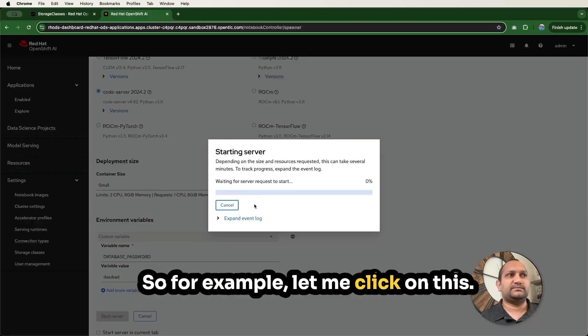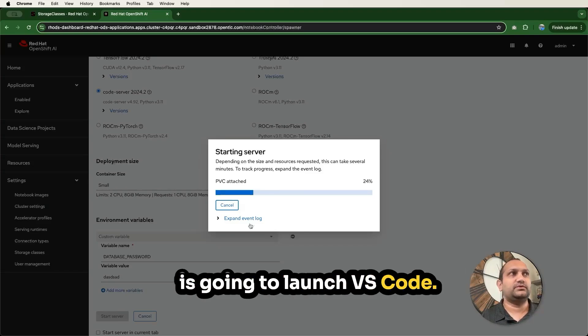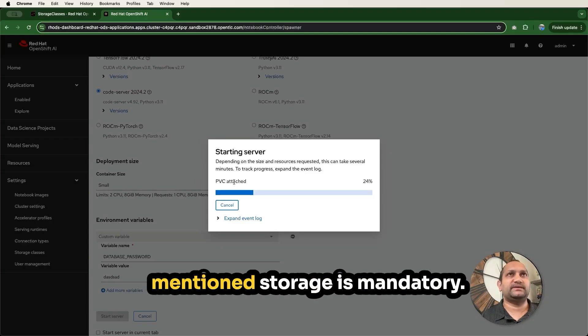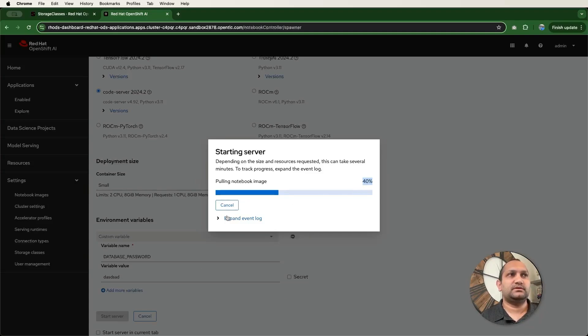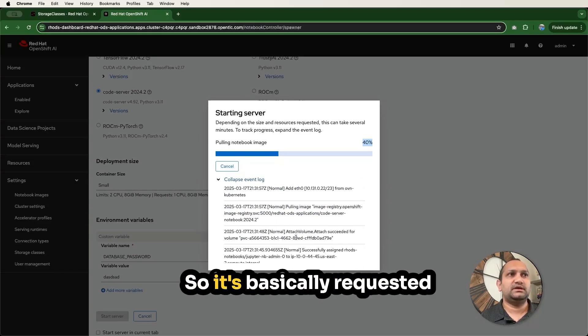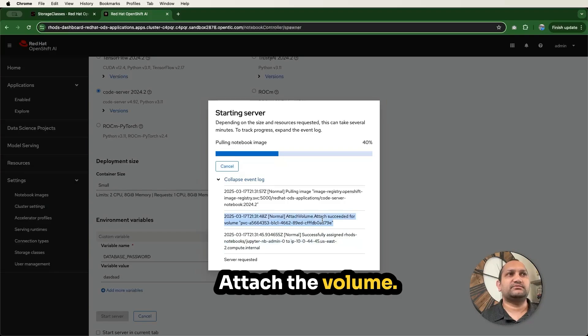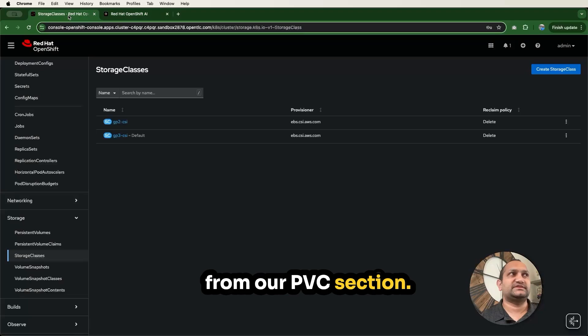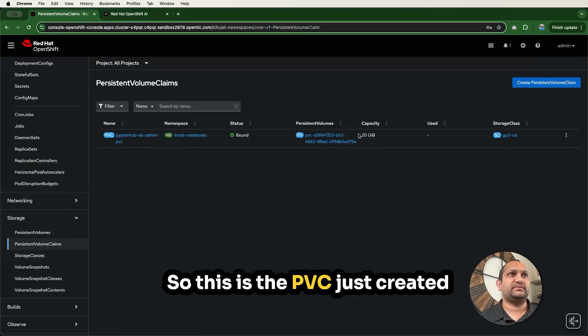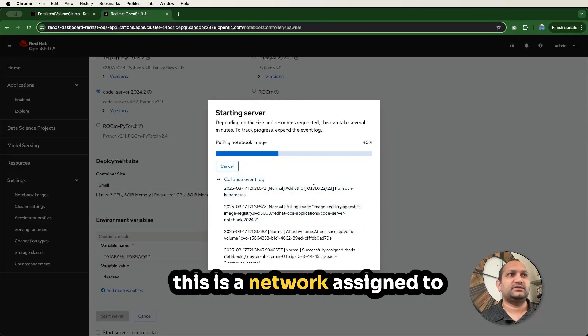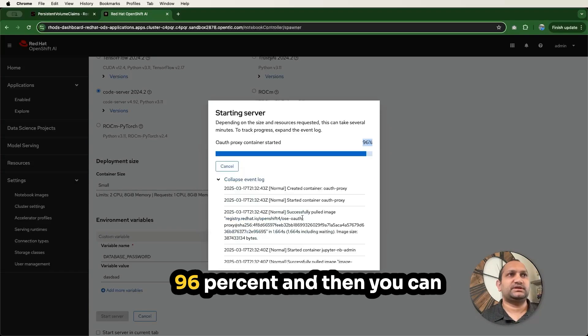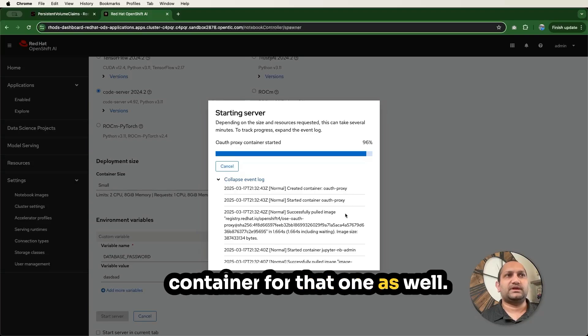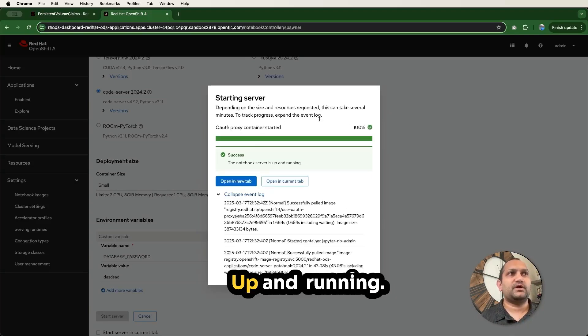So this is one way you can create the servers. For example, let me click on this. I selected the code server, which is going to launch VS Code. This actually created the PVC, and this is one of the reasons I mentioned storage is mandatory. Without this, it will not be able to launch the workbenches. You can see the progress here. Also expand the event logs and see what's going on. It's basically a request to successfully assign the IP address of nodes, attach the volume. So this is a PVC created for this. It's pulling the image. This is a network assigned to that from the OVN Kubernetes.